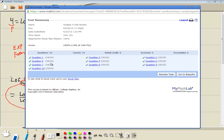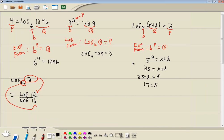A hundred percent. Let's see — review test. That's the chapter four test review.